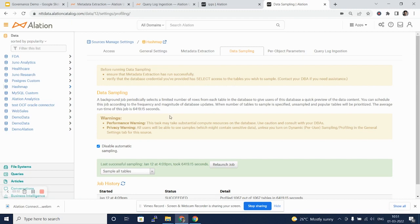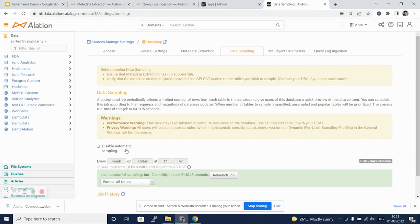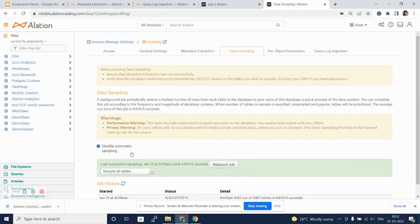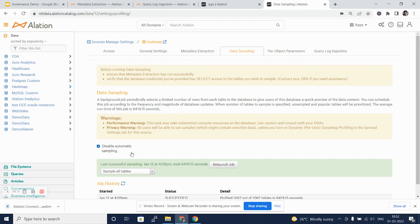We can schedule this job like we have seen in the metadata extraction to run weekly or every hour or day, depending on our choice. Again, this job also uses the resources of the source database, and hence we should use it cautiously to not overburden the source databases while sampling as well as to limit the credit usage.